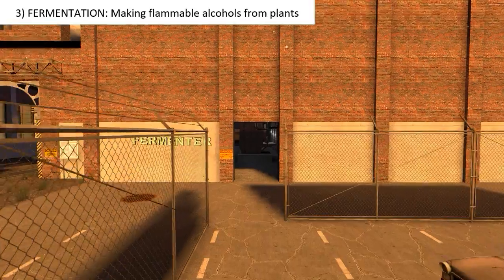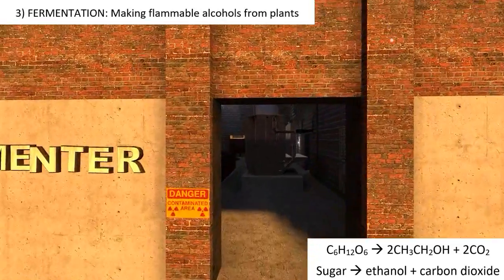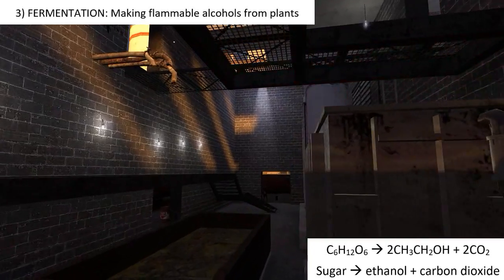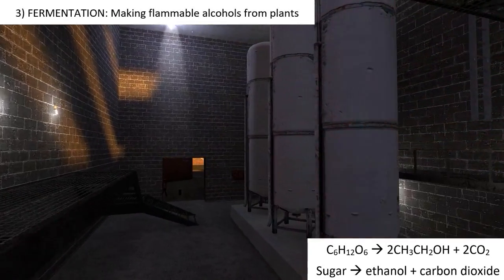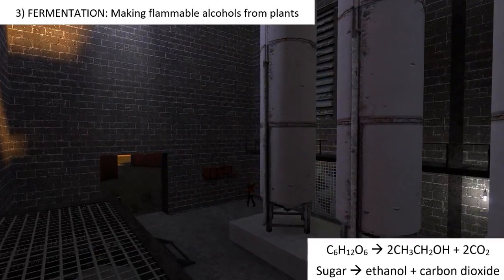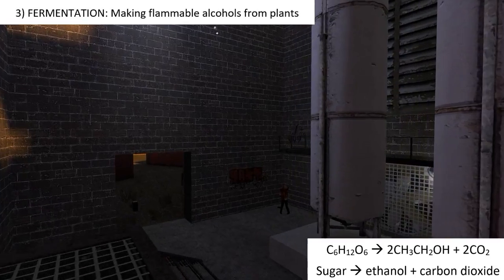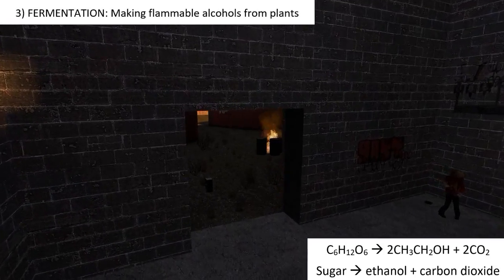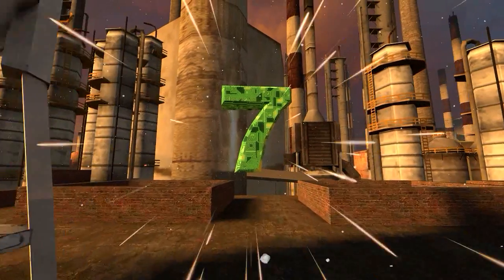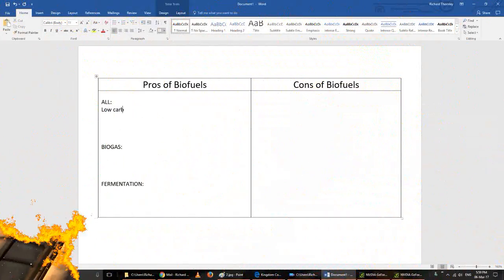The third way is fermentation, which is making alcohol from plants. You just need a plant and some yeast, and you'll make flammable alcohols.